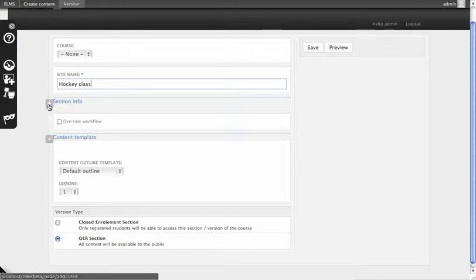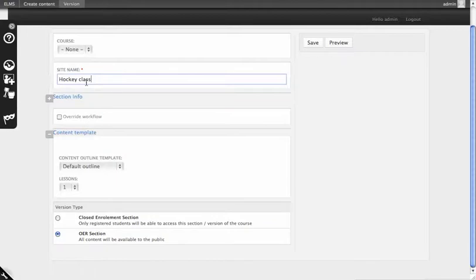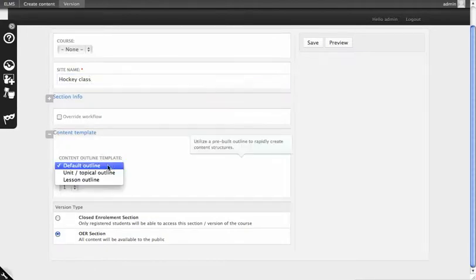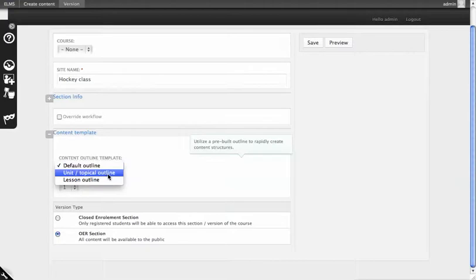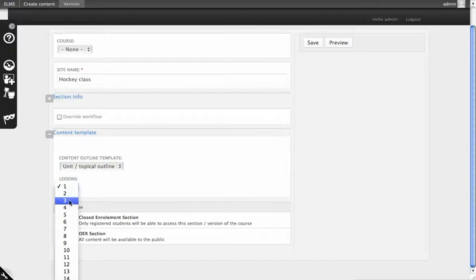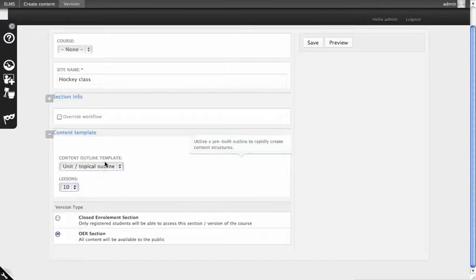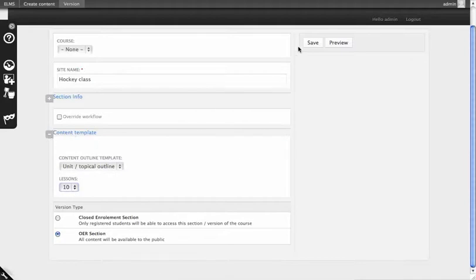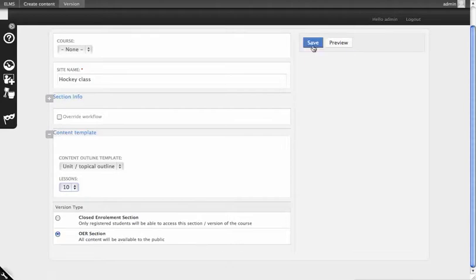In here you'll notice there's section information, but really the only thing that's required is site name. The content template helps to provide instructional design influenced best practices in terms of content structure. We'll make one such outline. It's unit based with ten lessons as an example. This is also going to be defaulted to an OER section, so this will be available to the public. You can create closed-enrolling courses and then have students sign up for them.